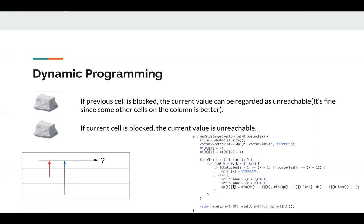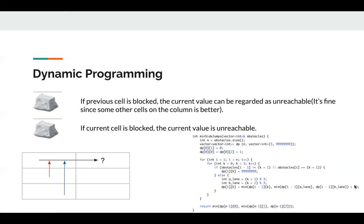Otherwise, we will pick the minimum of the three possible moves. The first one is just from previous cell to current cell, there's no side jump. For the other two, we just pick the minimum and then plus one side jump.